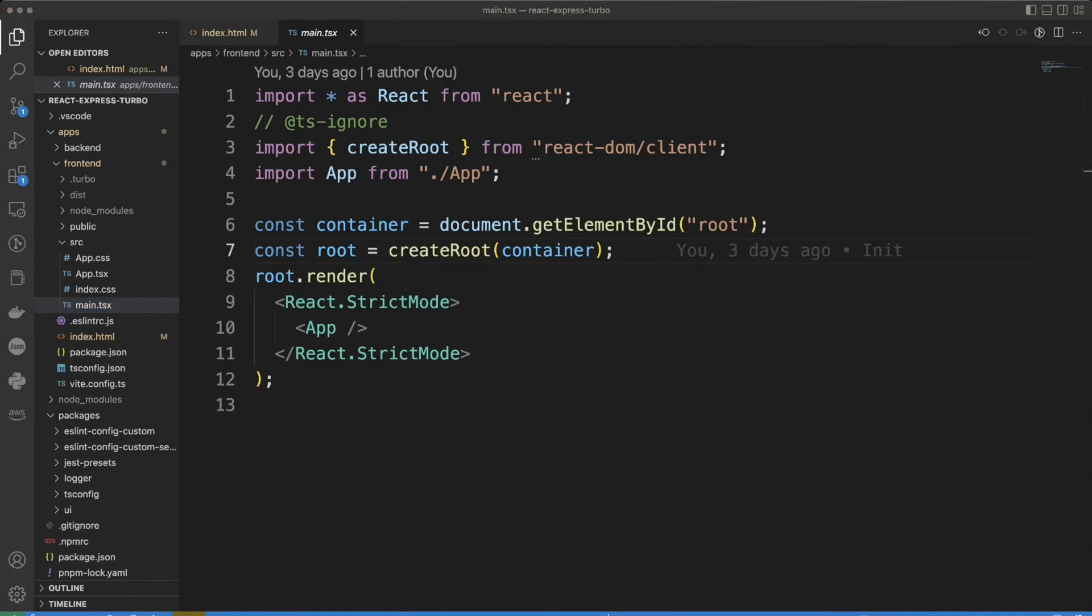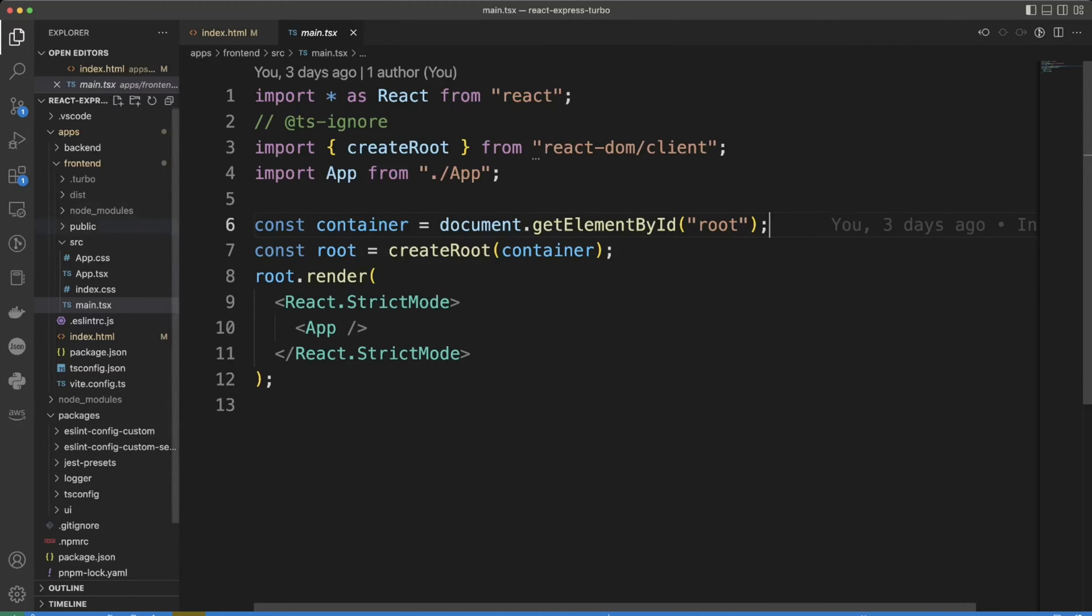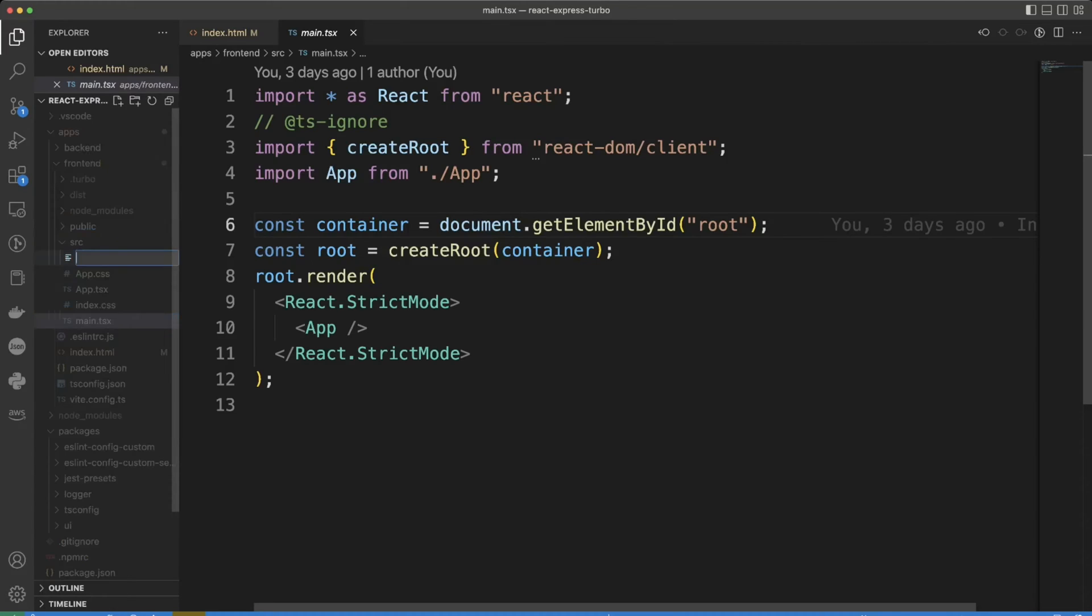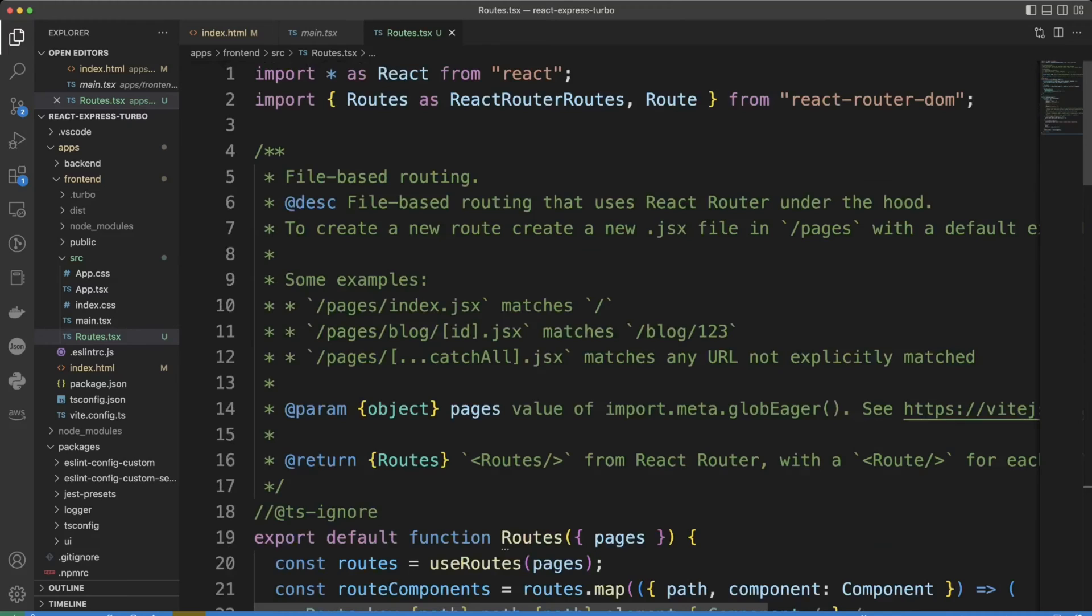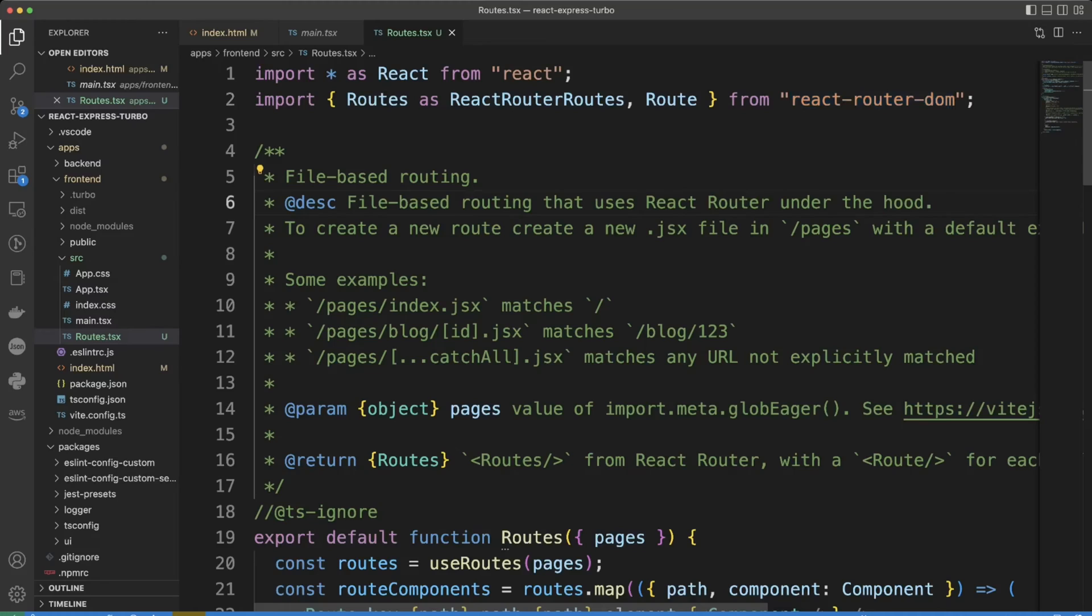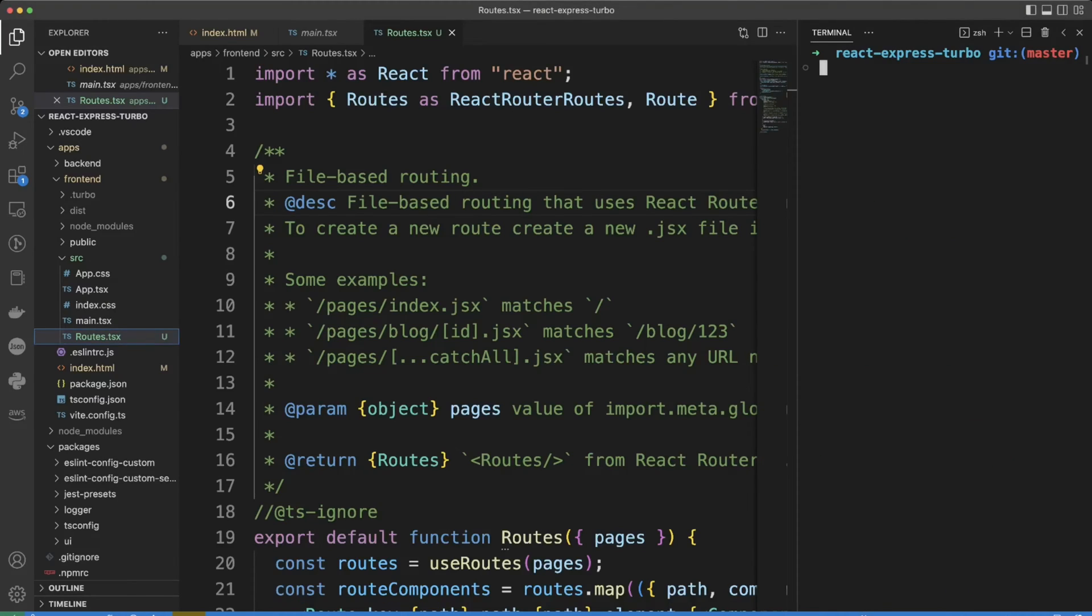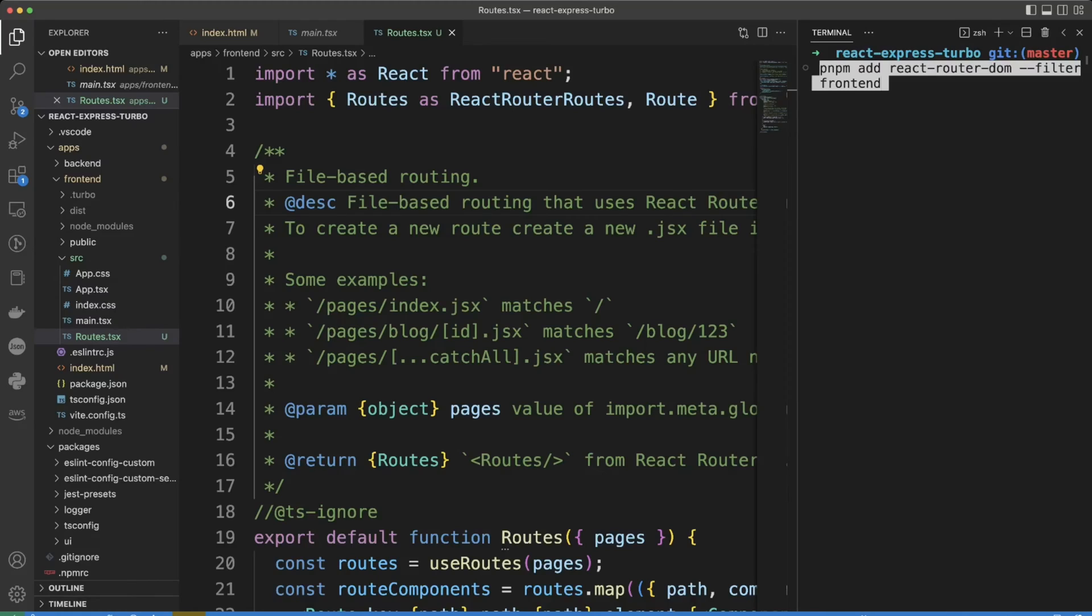Let's start working on the file based routing and we need to add routes.tsx file to src folder. And also we need to import react-router-dom. In order to do that we will put the following: pnpm add react-router-dom. And we want to add it to front-end workspace so we need to use the filter flag.